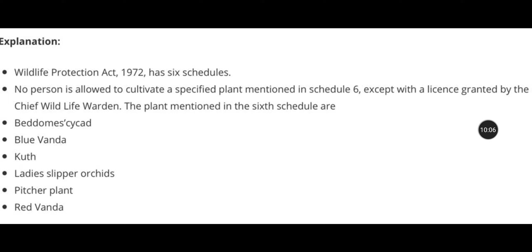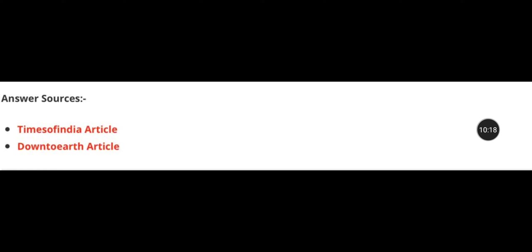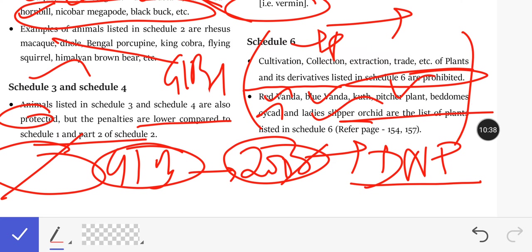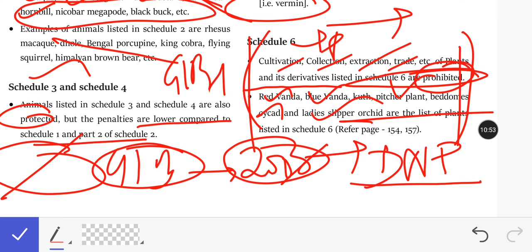Plants mentioned in Schedule 6 include: Beddome's Cycad, Blue Vanda, Kuth, Lady Slipper Orchids, Pitcher Plant, and Red Vanda. You can refer to Times of India articles and Down to Earth magazine for environment-related articles. Schedule 6 prohibits cultivation, collection, extraction, and trade of these plants and their derivatives.